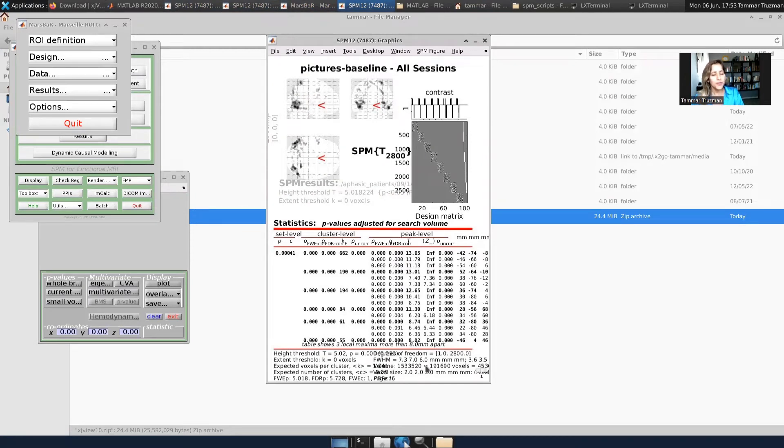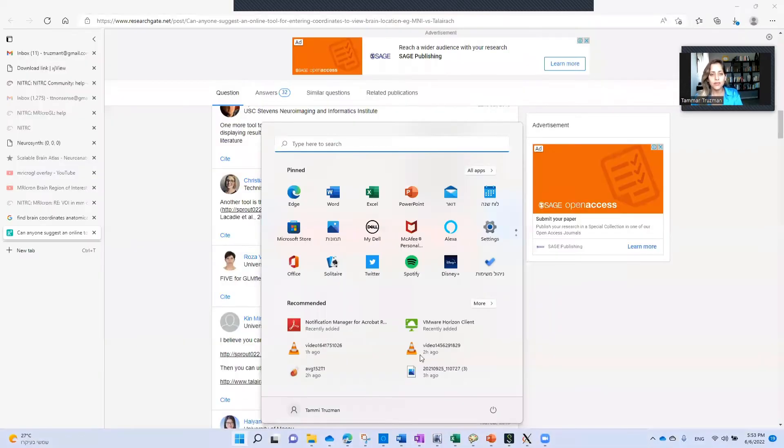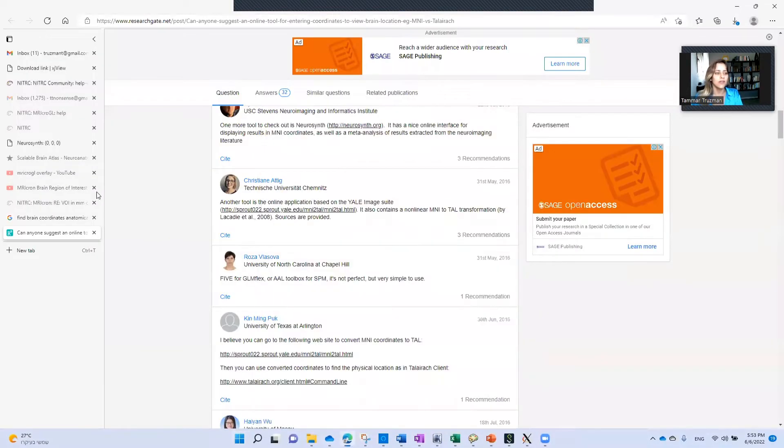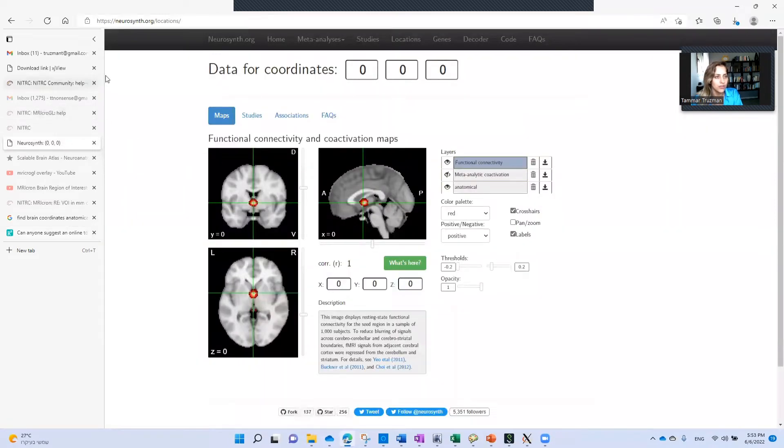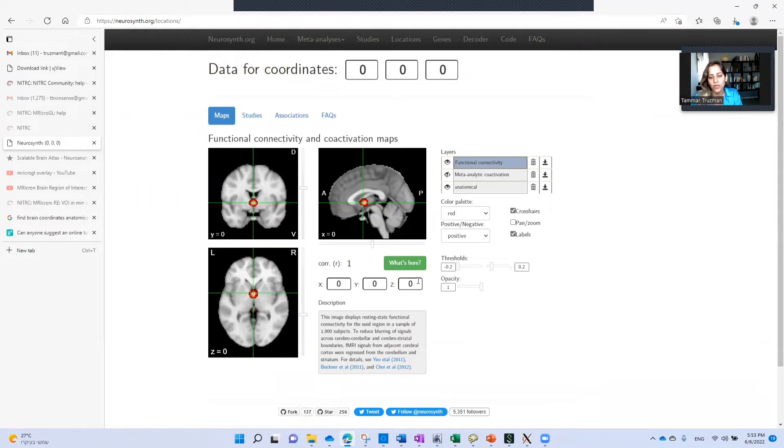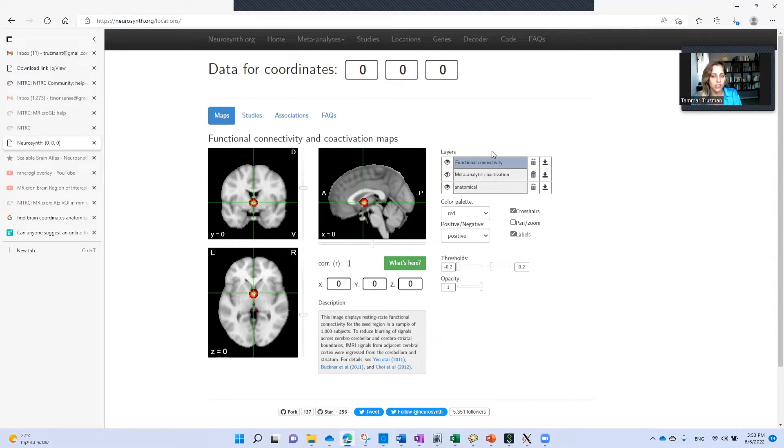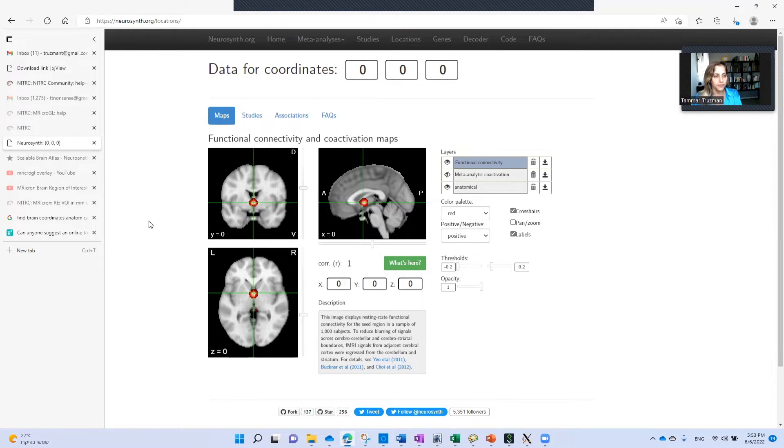If you're only interested in one or very few coordinates, I would suggest finding a simple online tool such as Neurosynth that I found, where you can type your coordinates and find the anatomical labels and maybe other information such as functional connectivity studies that found this region activated during some tasks.